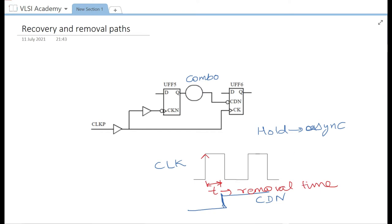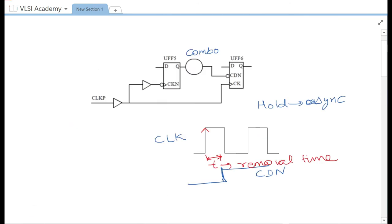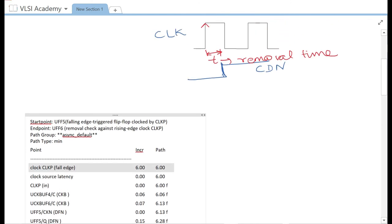Now let us look at the timing report for this. This is a falling-edge-triggered (negative-edge-triggered) flip-flop on the launch side and a positive-edge-triggered flip-flop on the capture side, making this a half-cycle path. So it would start at half of the clock period — if the clock period is 12, it starts at 6.